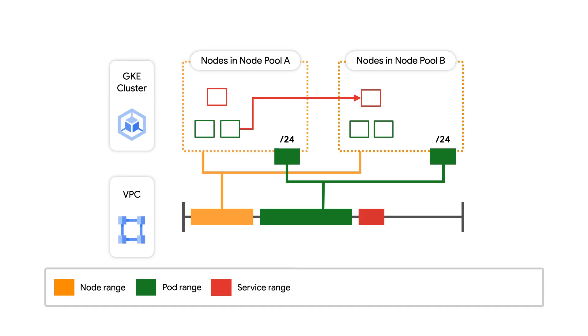The first feature is Flexible Pod CIDR. Earlier, we talked about how each node by default will get a slash 24 from which they can assign IP addresses to their pods.